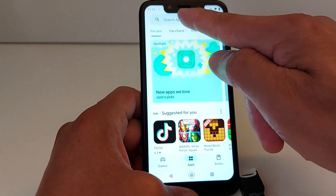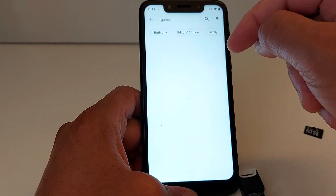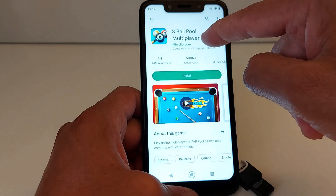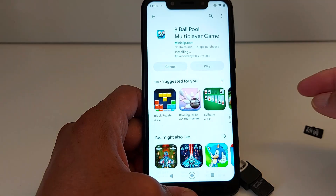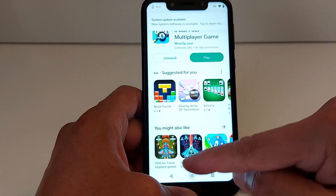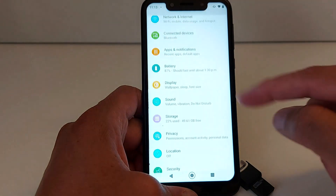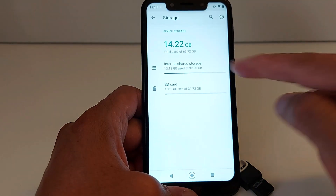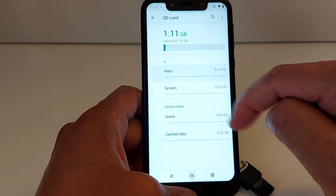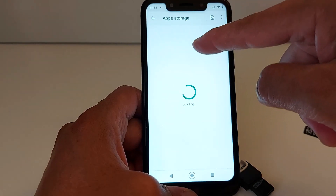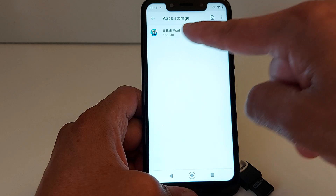Go to the Play Store — I'm just going to show you an example. I'm going to install an application, let's install a game. Once the application is installed, go to Settings, Storage, SD Card. If you go to Apps, you will see the game that you just installed.